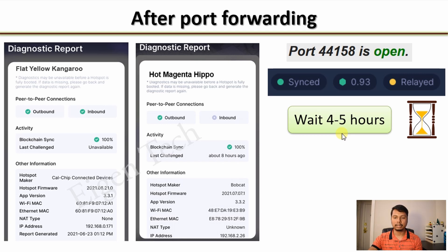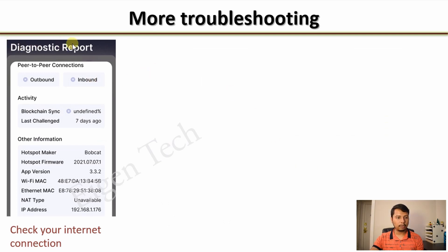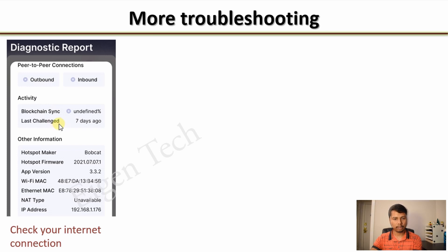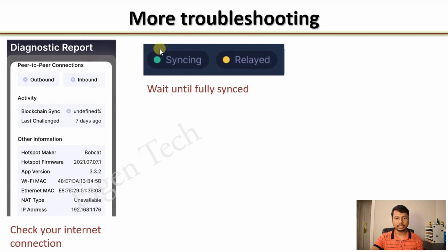Sometimes it can take even 12 hours — it depends. Another situation: if the diagnostic report shows no inbound and no outbound connection at all right after port forwarding, give it a few minutes to an hour and recheck. If still the same, check your internet connection — it could mean the hotspot has no internet connectivity. If on Ethernet, verify using another device on the same network. If on Wi-Fi, place your mobile phone at the hotspot's location and check internet speed. Also note that relay information is not accurate during the initial syncing phase, so wait until the hotspot is fully synced before trusting the relayed status.